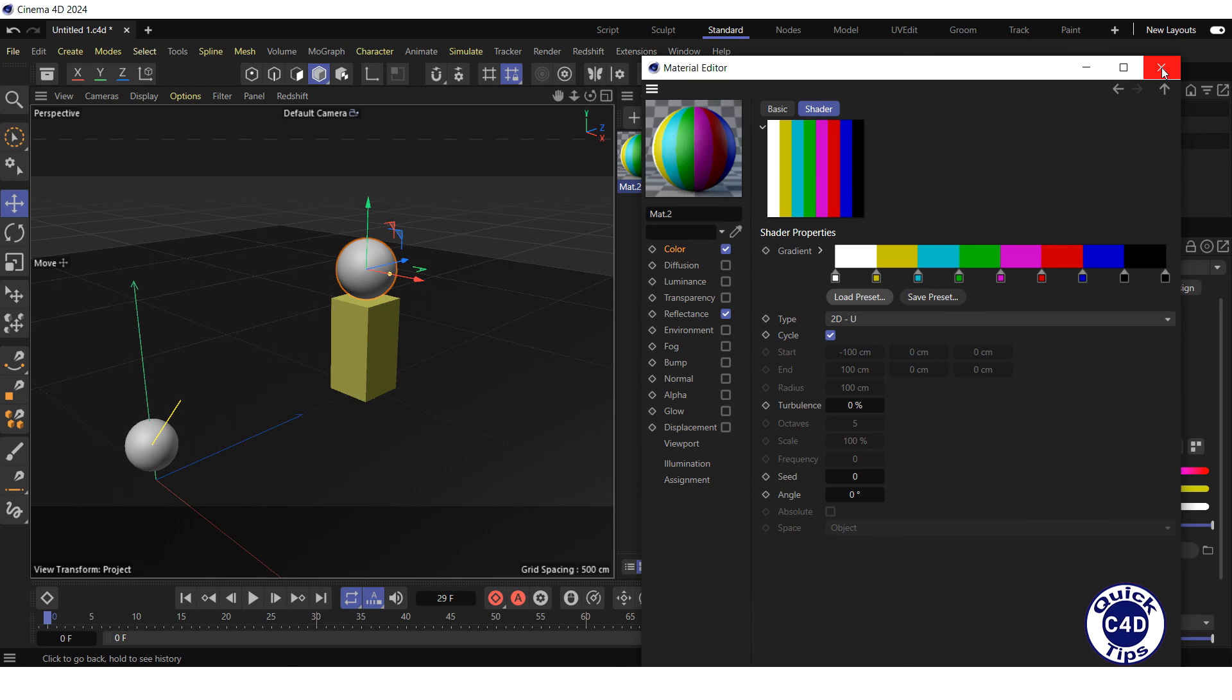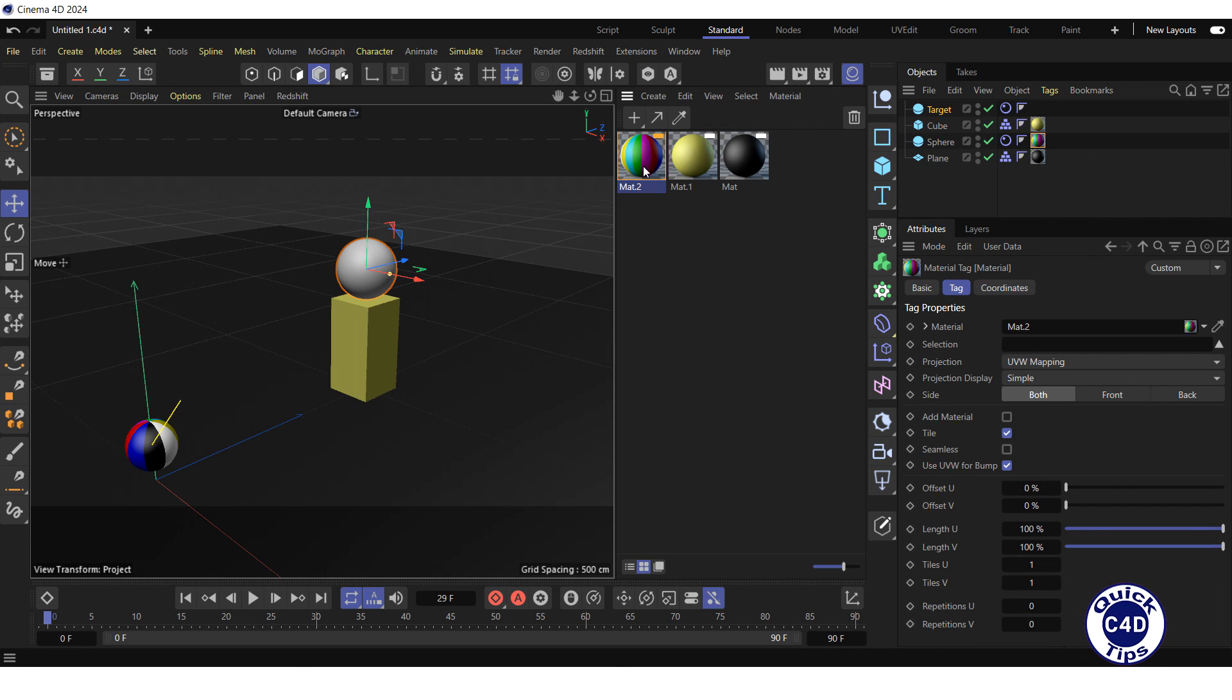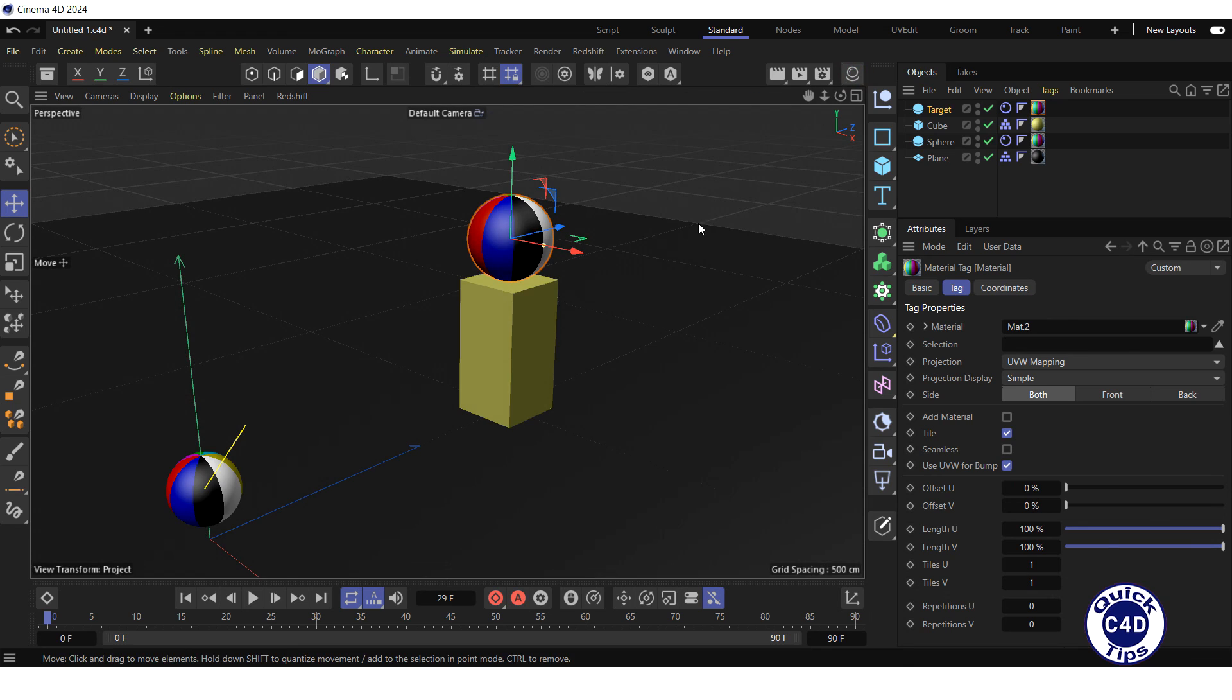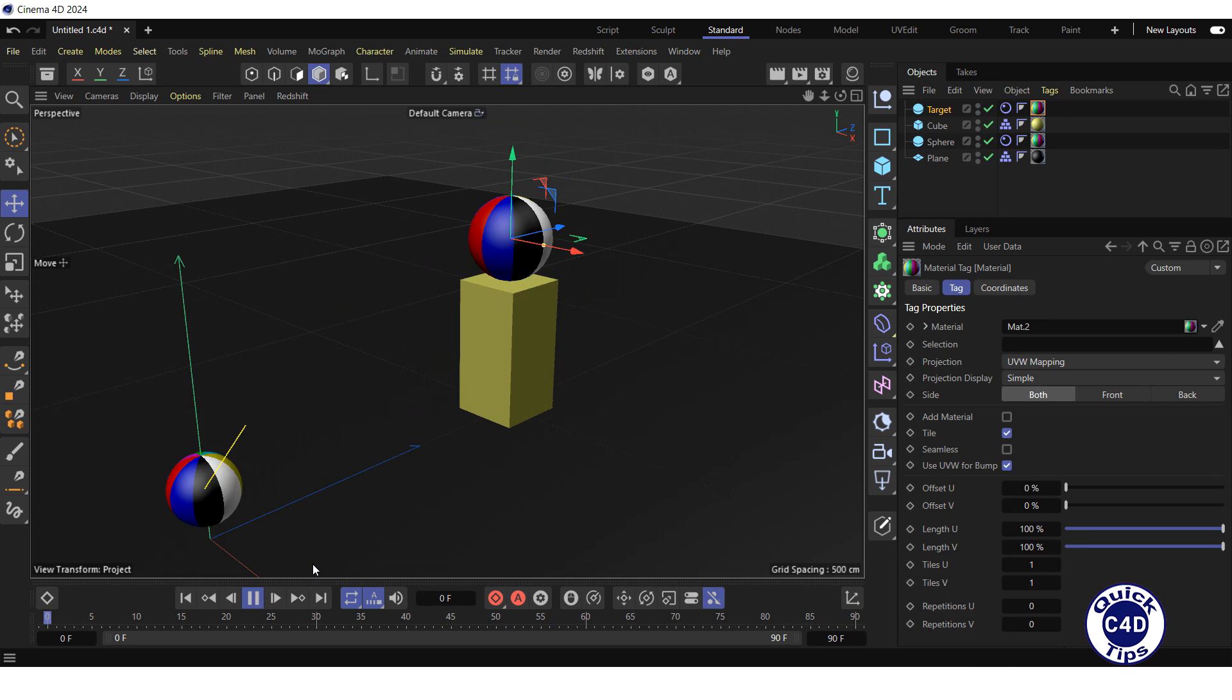Close the Material Editor, and apply the material to the sphere and target. Close the Material Manager, and press the Play forwards button. It's ok.